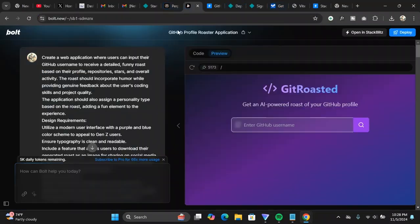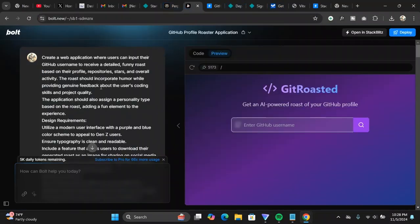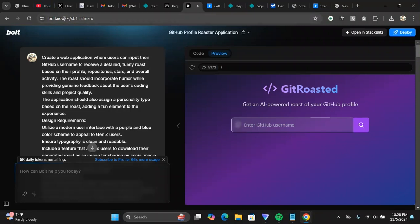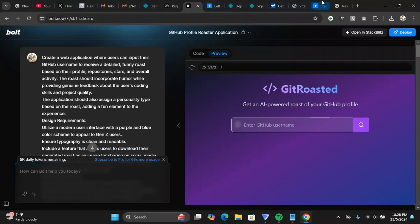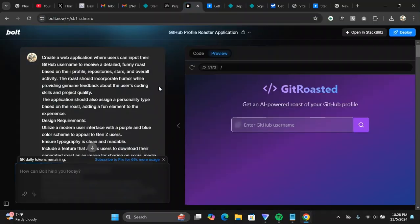What you need to do is you need to create an account on stackblitz.com. Once you create an account, you can create your account using GitHub as well, but you can create an account using your Gmail as well, it doesn't matter. I've created an account using GitHub. After you create an account, you can use bolt.io for free. It has some amount of tokens for a day and after a day completely renews then you can use it again.